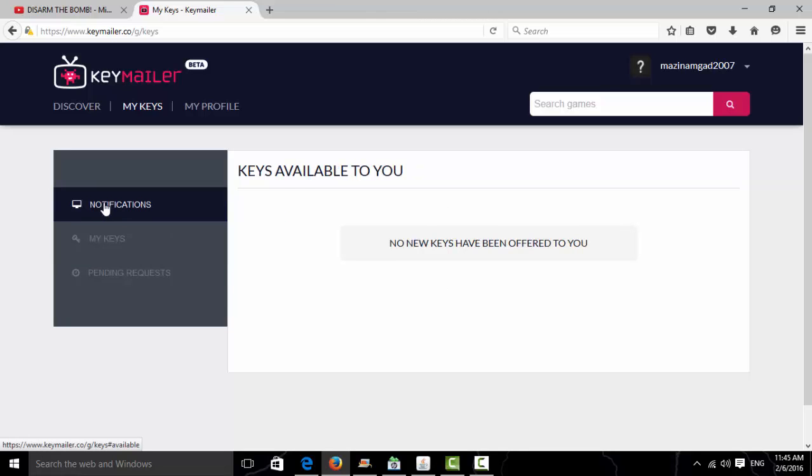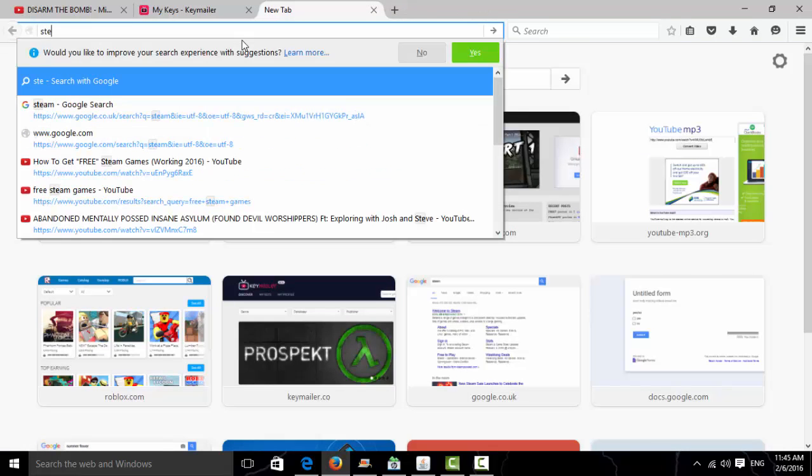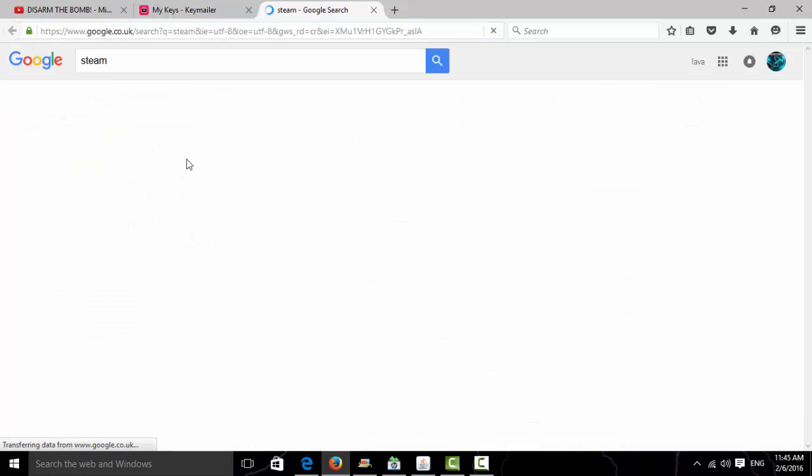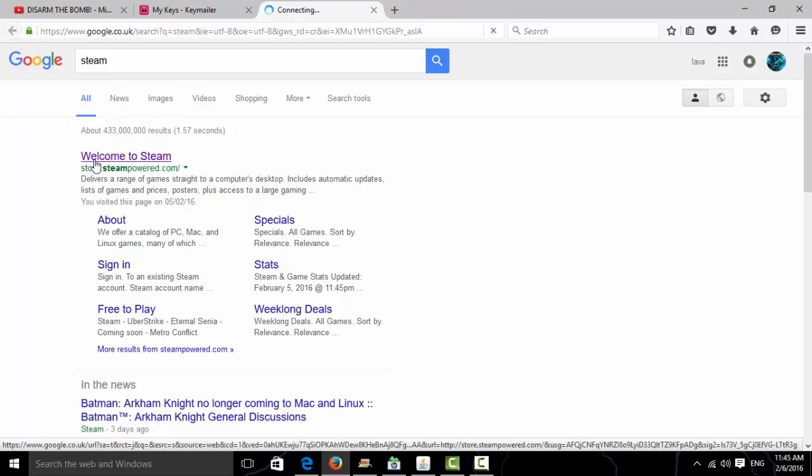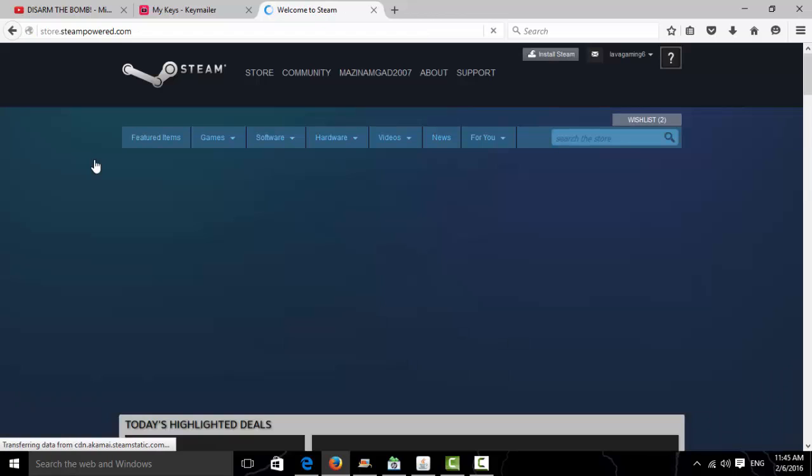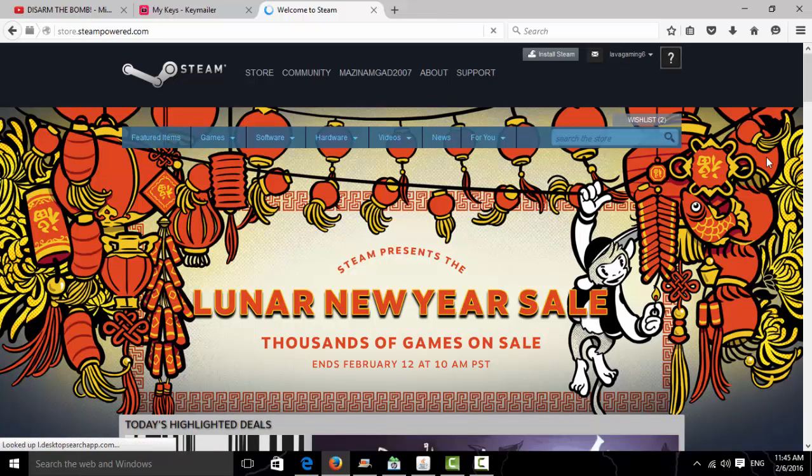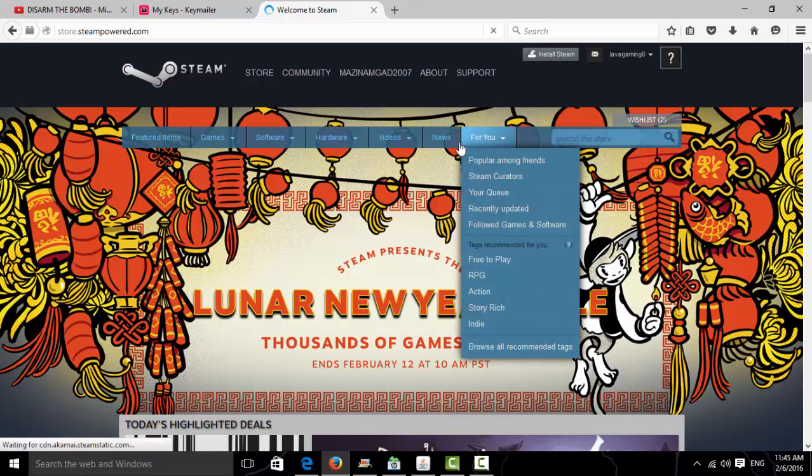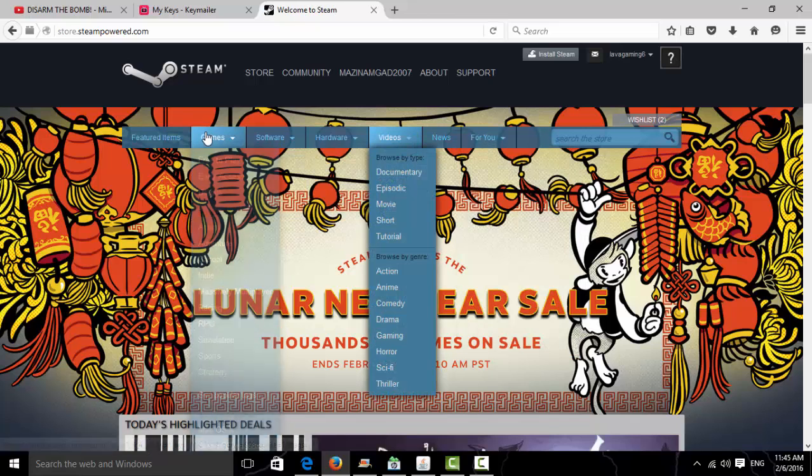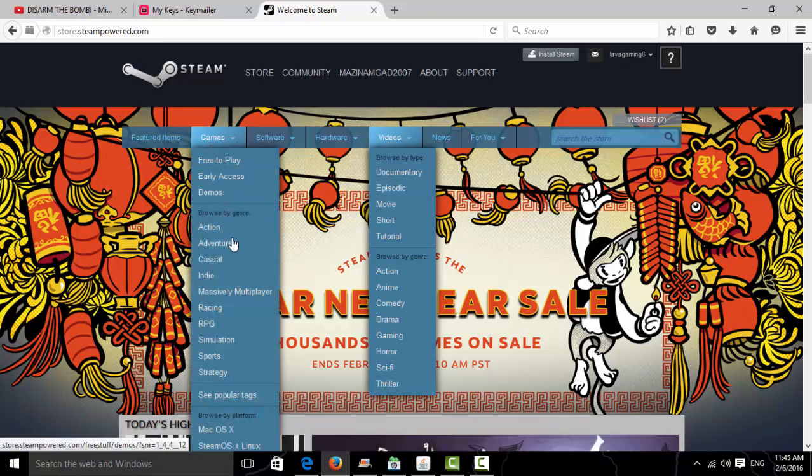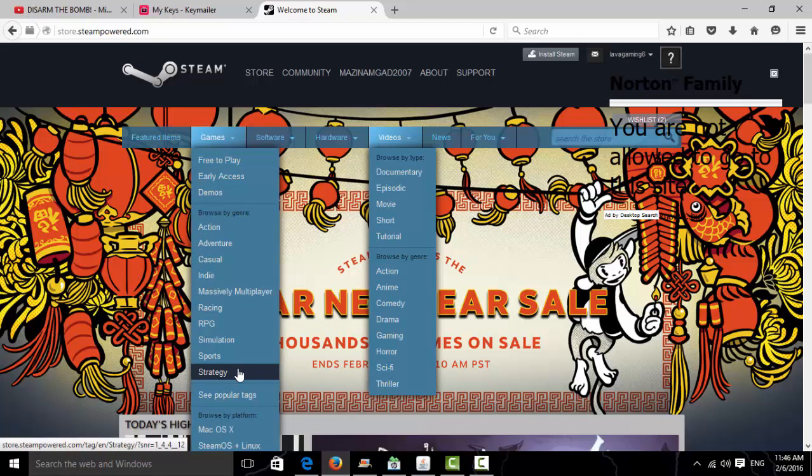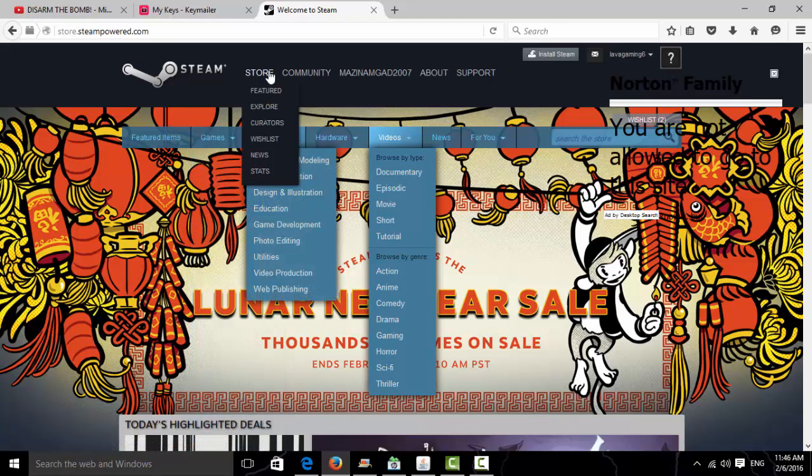Then all you have to do is go to Steam. Once you're in Steam, go to... actually don't go to Games, go to Store.